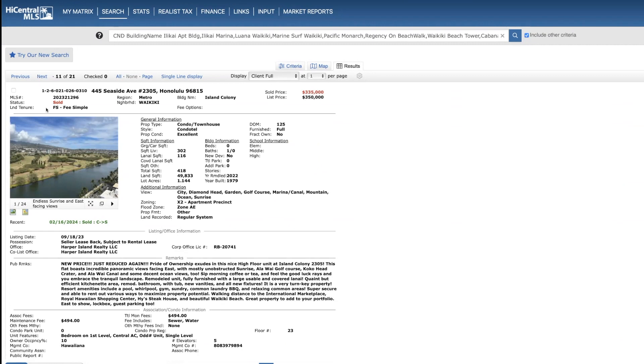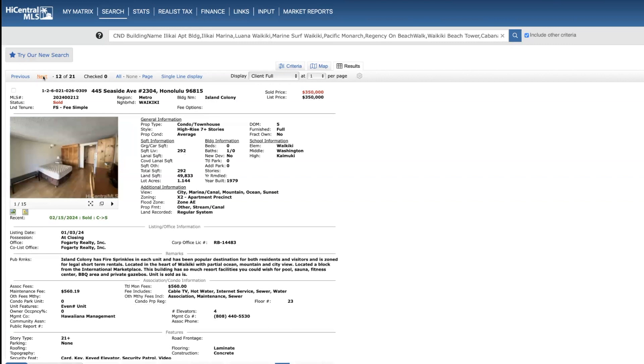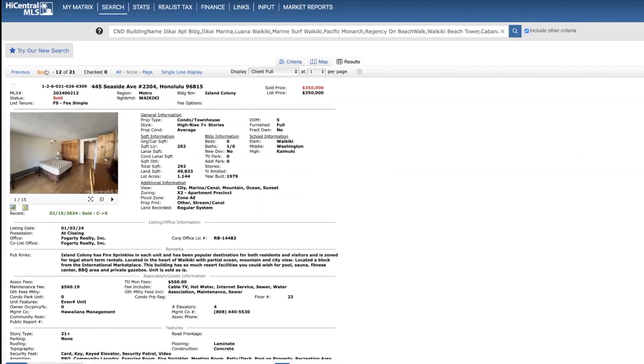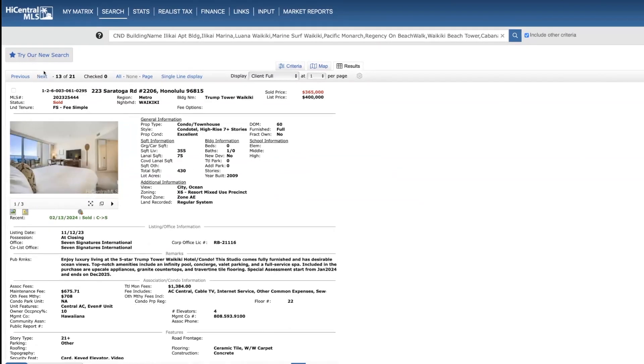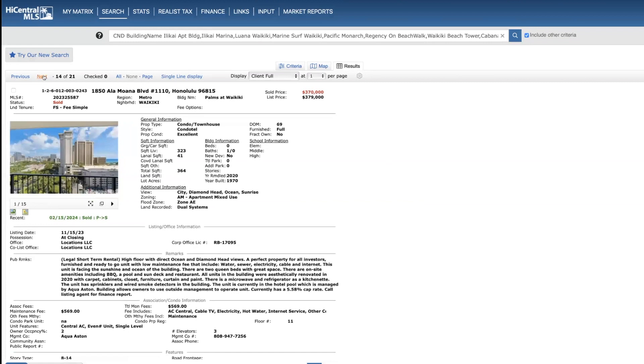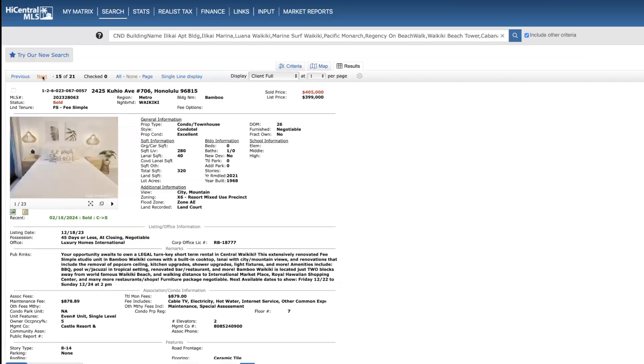All right, moving on to sold. This is a studio over at Island Colony on the 23rd floor, 302 square feet. Sold at $335,000, 125 days on the market. Another one, Island Colony on the 23rd floor. Sold at list price, five days on the market, 292 square feet. Actually, I'm pretty surprised at this one. I wasn't too keen on the interior that it sold for that amount. Trump Waikiki, studio, 22nd floor, $365,000, 60 days on the market, which is pretty quick for studios in that building. Homes at Waikiki on the 11th floor, 69 days on the market. Sold for $370,000. It's a studio that was 323 square feet.